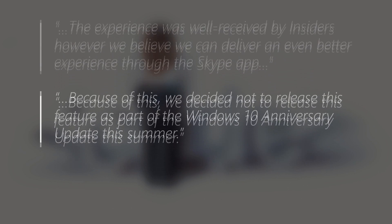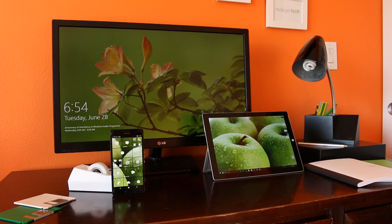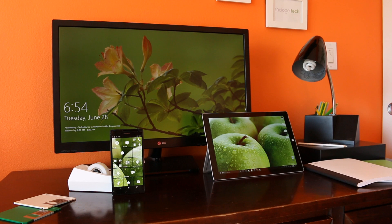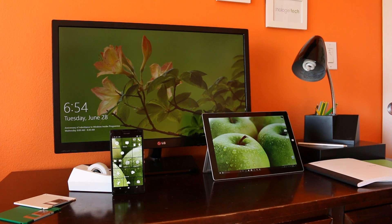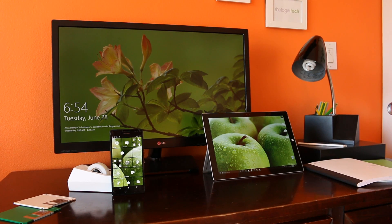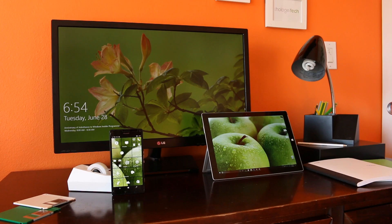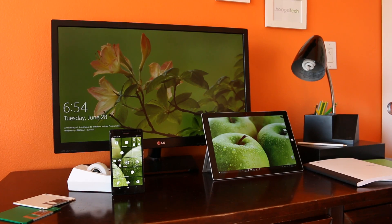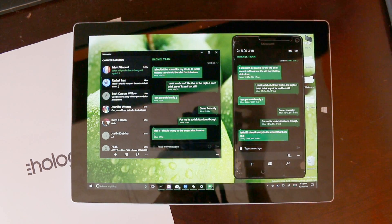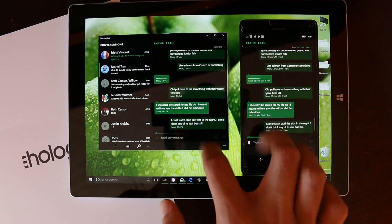Because of this, we decided not to release this feature as part of the Windows 10 Anniversary update this summer. Starting with build 14376 and going forward, Insiders will no longer have the ability to reply to text messages from their phone via the messaging app on their Windows 10 PC.